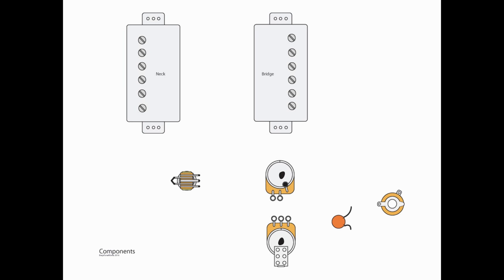Okay, starting out we have our standard components, two humbuckers. We are going to need four wire humbuckers. We cannot do this with just two wire humbuckers.